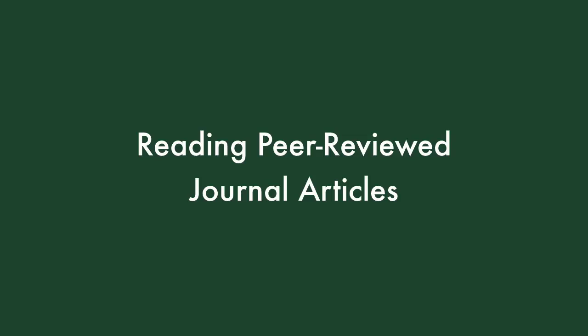It's important to know how peer-reviewed academic journal articles are structured in order to know how to read them for information.